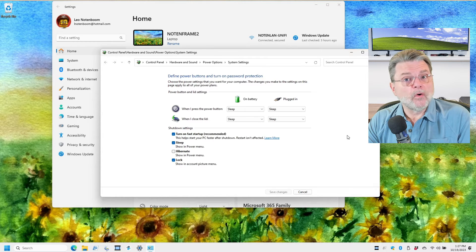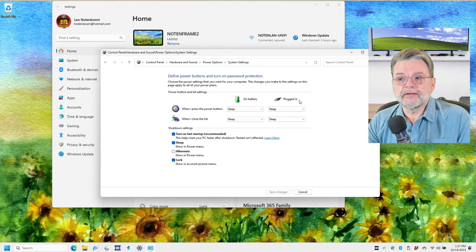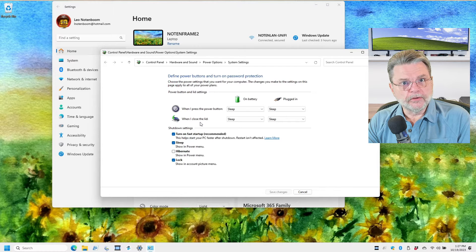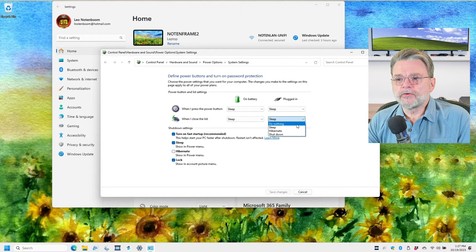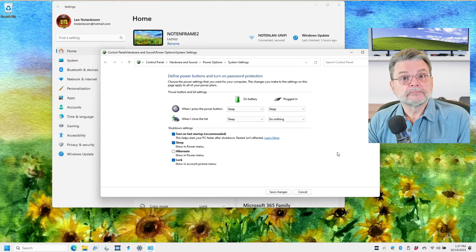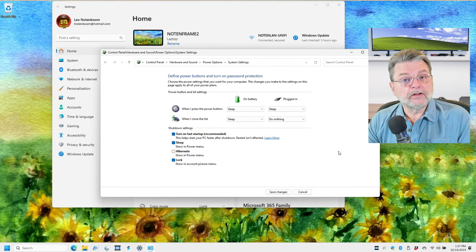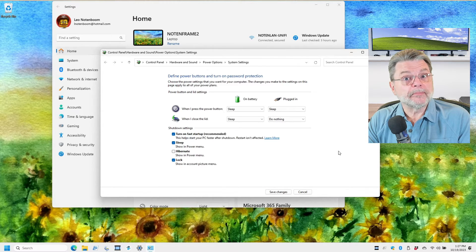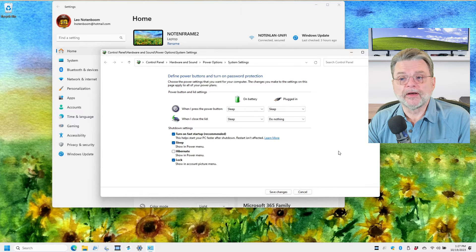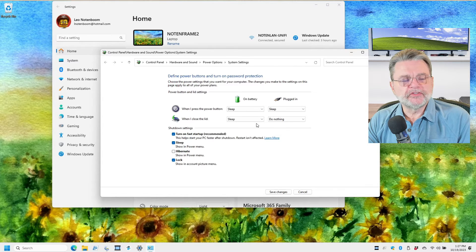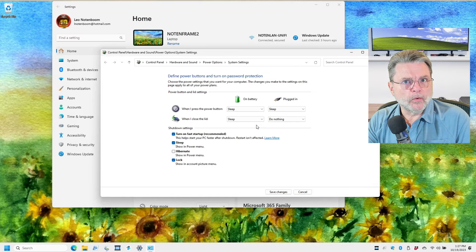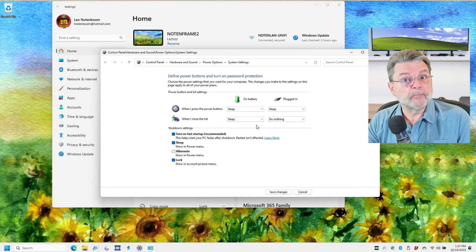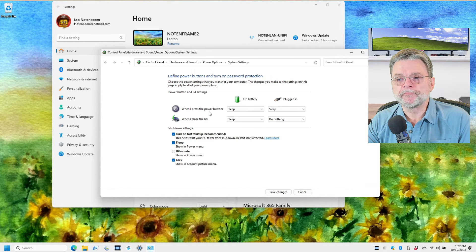However, what you probably want is when you are plugged in and when you close the lid, you want it to do nothing. That means that when the lid closes, nothing will happen. The machine will continue to run. Now, obviously, you could do the same for on battery, but of course, that's going to drain the battery fairly quickly, depending on what your machine is doing at the time.